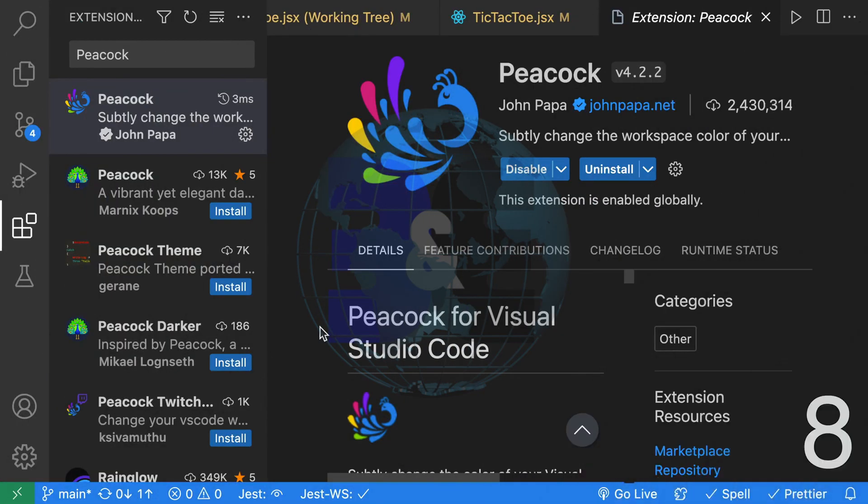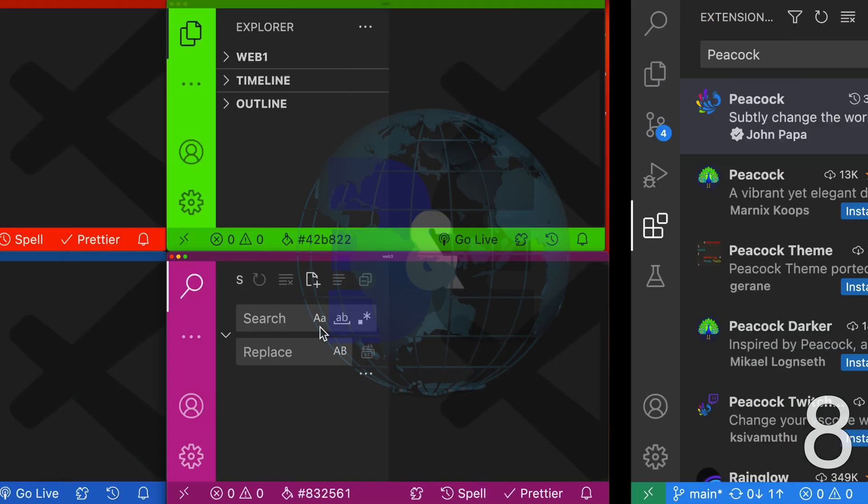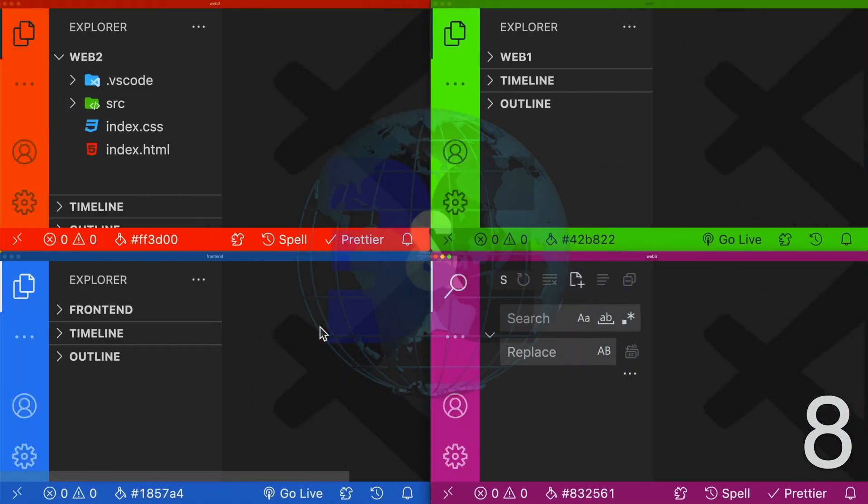Eighth, have you ever worked with more than one project with different VS Code windows? It can get confusing which is which. Here's a simple solution to have a different color for each VS Code window using an extension called Peacock.